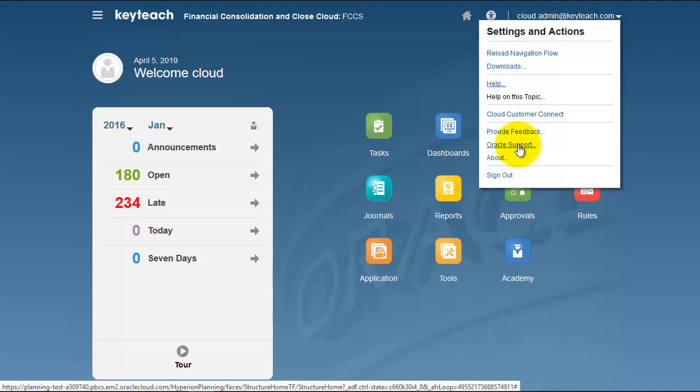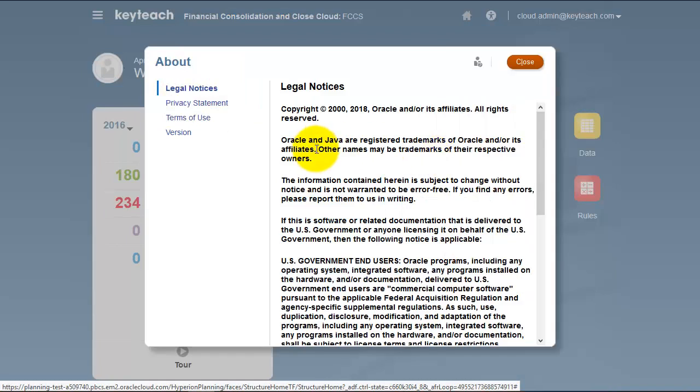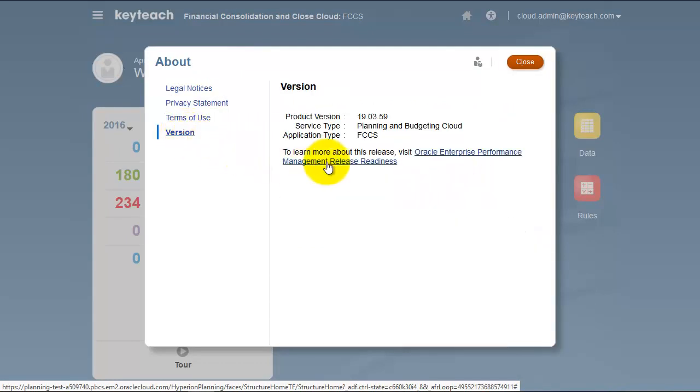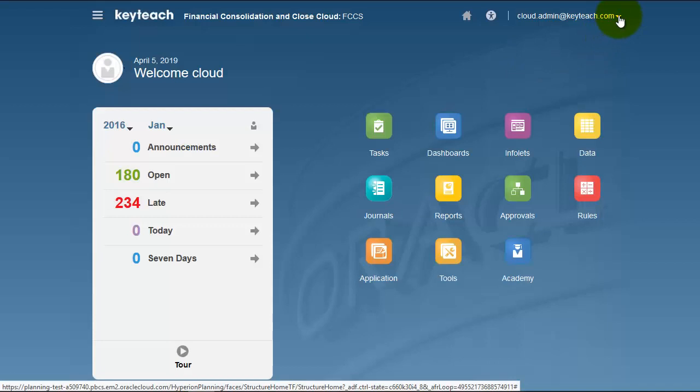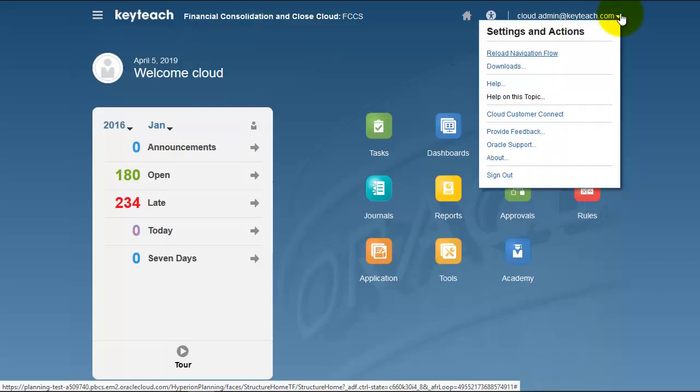The About section provides information about the particular version and release. Get comfortable with your settings and actions menu.